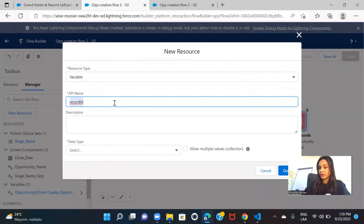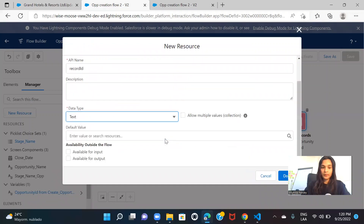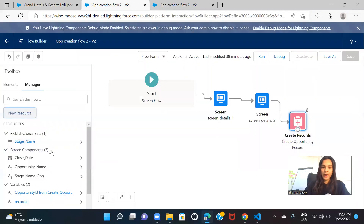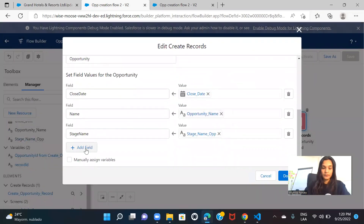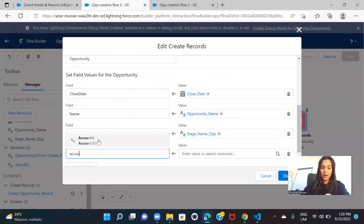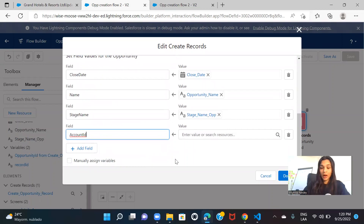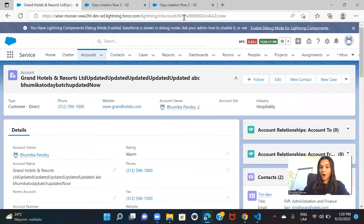The data type should be text and you have to make it available for input. Save this — now I have the resource 'recordId'. I'll go and map it to the Account ID field on the opportunity. There is a field called Account ID on opportunity which actually links the opportunity to the account, and I will map it to the resource I just created, because the 'recordId' resource is going to give me the record ID of the current record from the detail page.